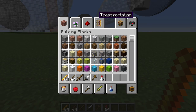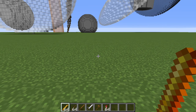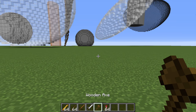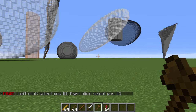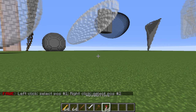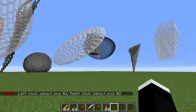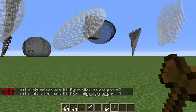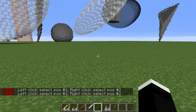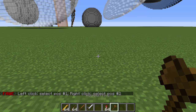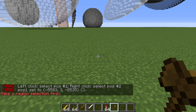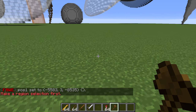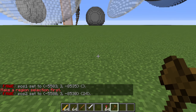To start things off, what I mean by selecting things differently: the main way to select things is to use //wand, which gives you this axe in whatever slot you are holding something in. With this, normally you can left click and that will be your position one, and if you right click that will be your position two.